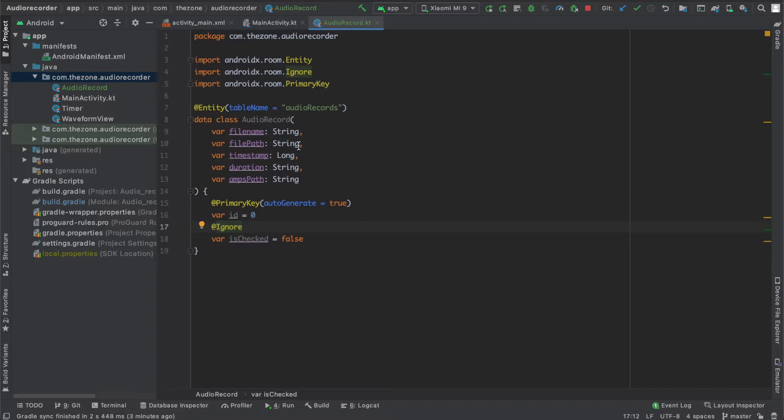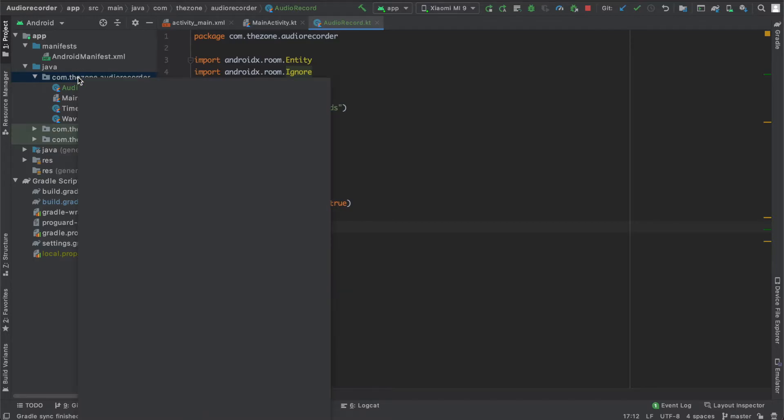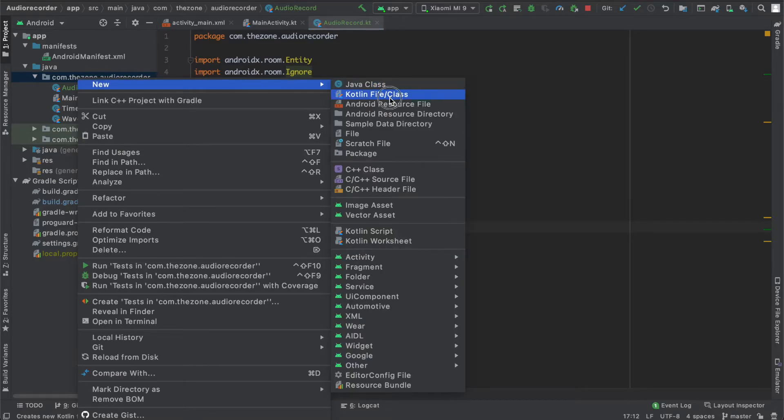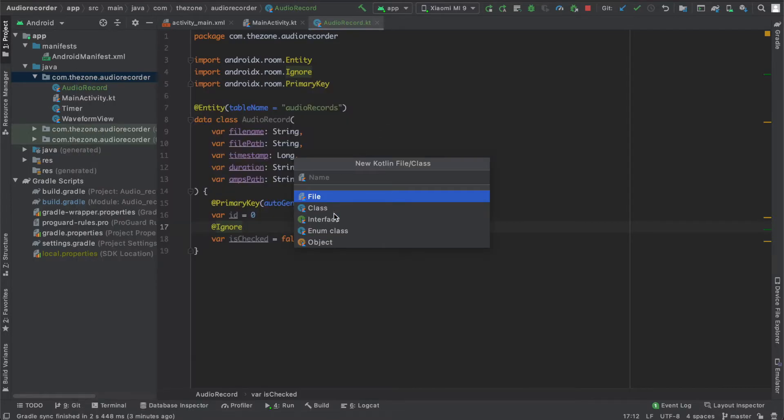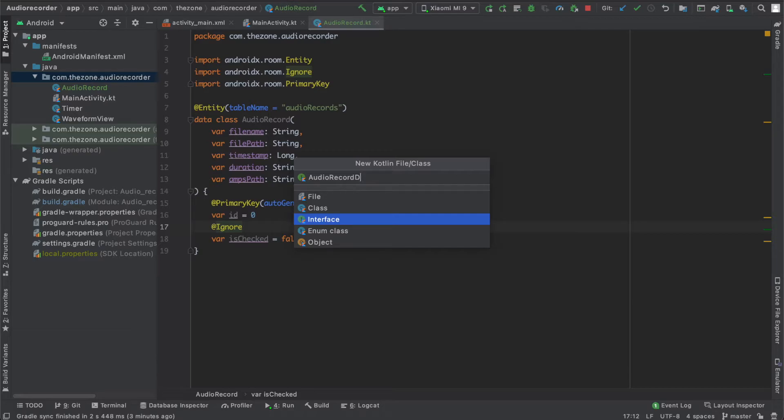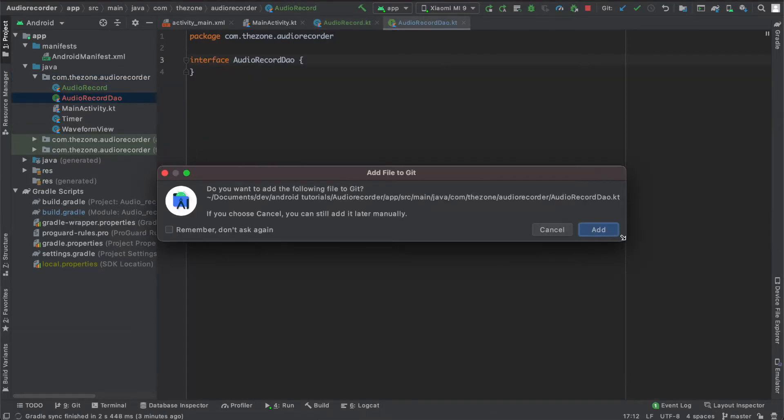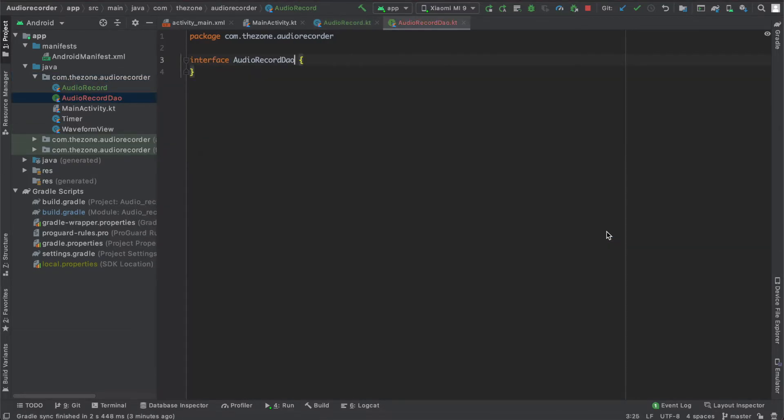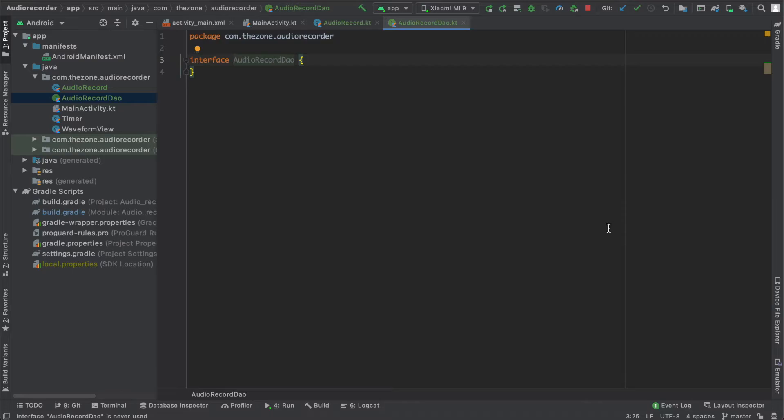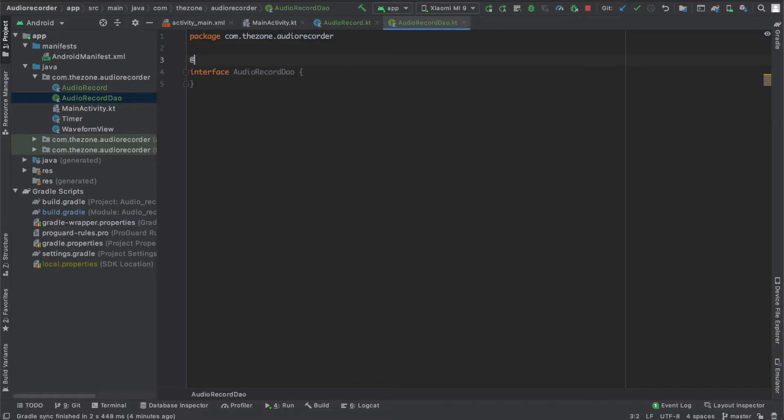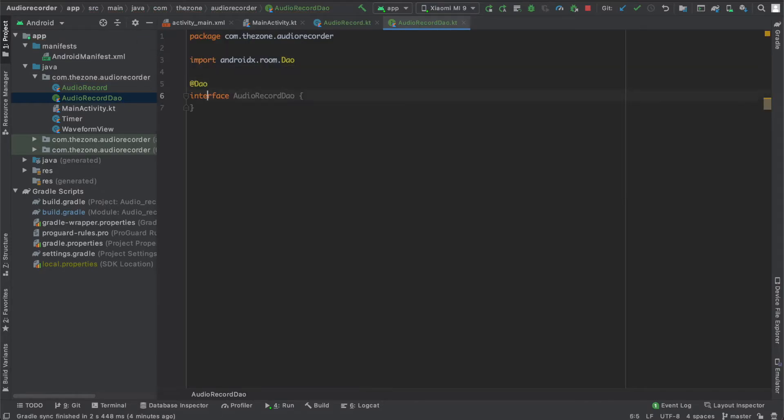Now let's create the data access object. Kotlin class, interface actually, not class. AudioRecordDAO. So the DAO will help us to perform CRUD operations on the database. We have two types of functions we can use here: query methods that let you write your own SQL queries, or convenience methods to insert, delete, and update rows without writing any SQL code. So first of all, let's give it the annotation @Dao as usual, import it.